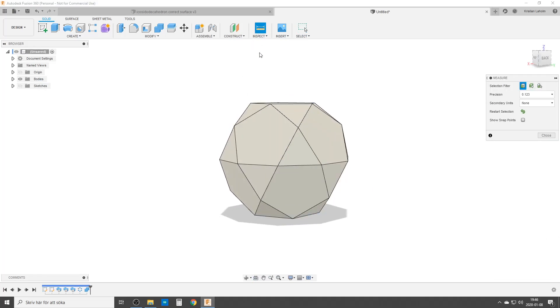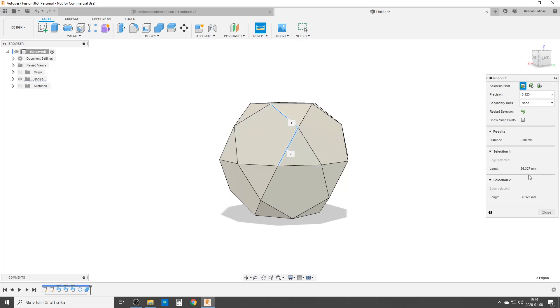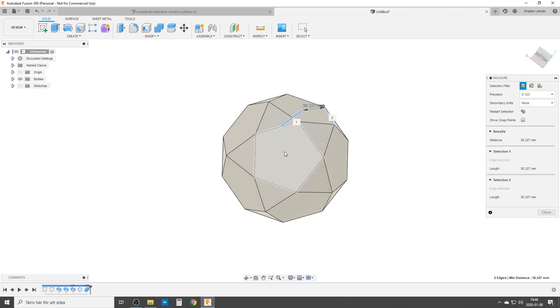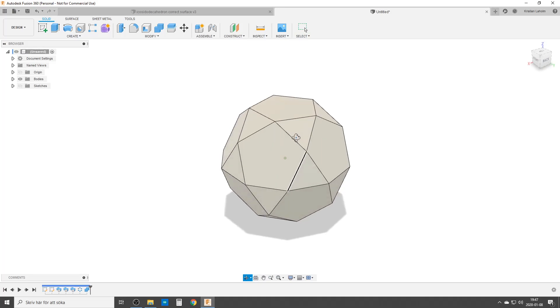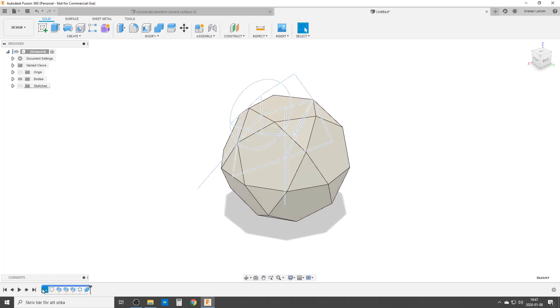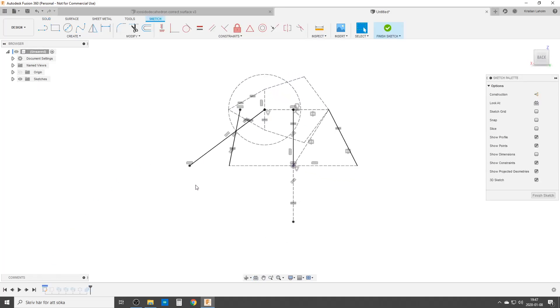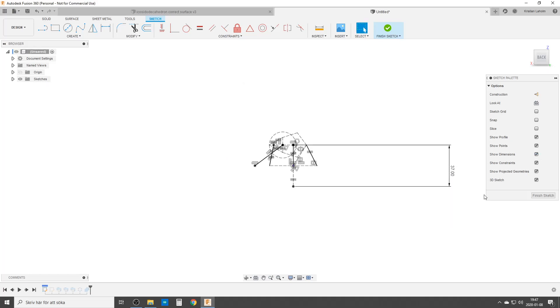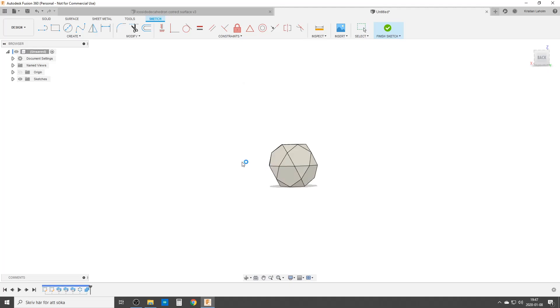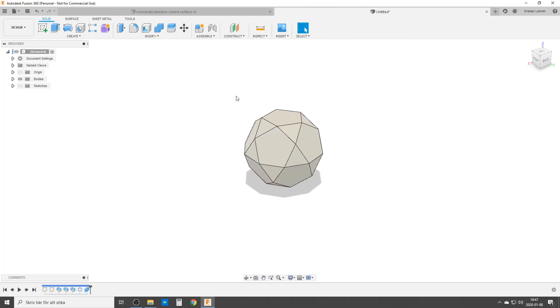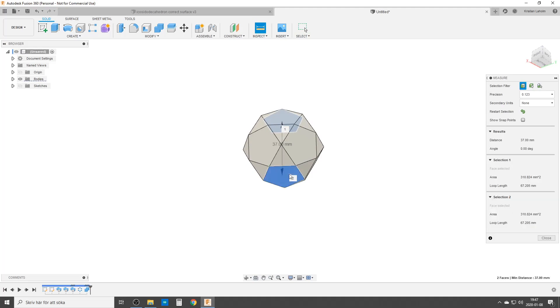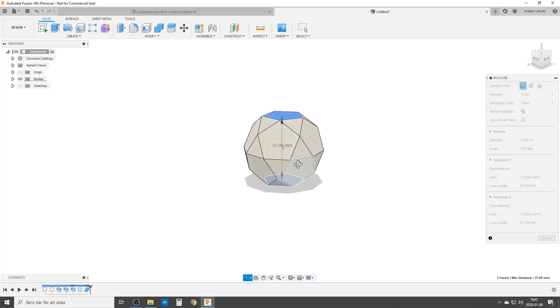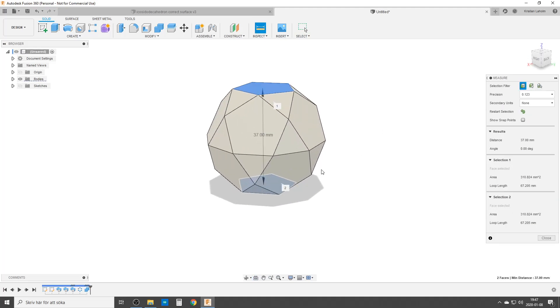And we can also check the edges. We choose any two edges. They are the same length. And we can check around on other edges. They are all the same length. And just to finish up, I hope this works. Let's change the dimension. Turn on dimensions. We're going to change that to 37 millimeters. Like that. Finish sketch. And let's inspect again. And with that, yeah, it works.